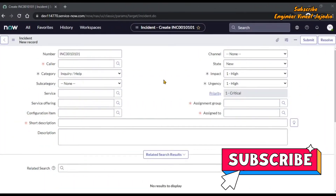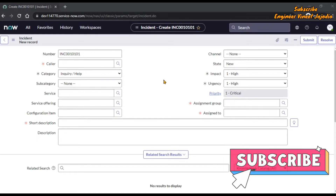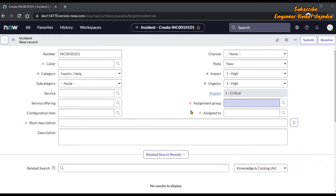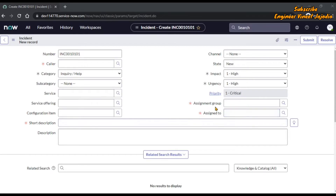We are going to take an example of an incident form. We are going to assume that we don't have any data about assignment group and assigned to — we don't know what has to be filled in these two fields. As you can see on the screen, we have four mandatory fields which have to be filled: caller, short description, assignment group, and assigned to. We are not allowed to save or submit the incident without filling up all these four mandatory fields.